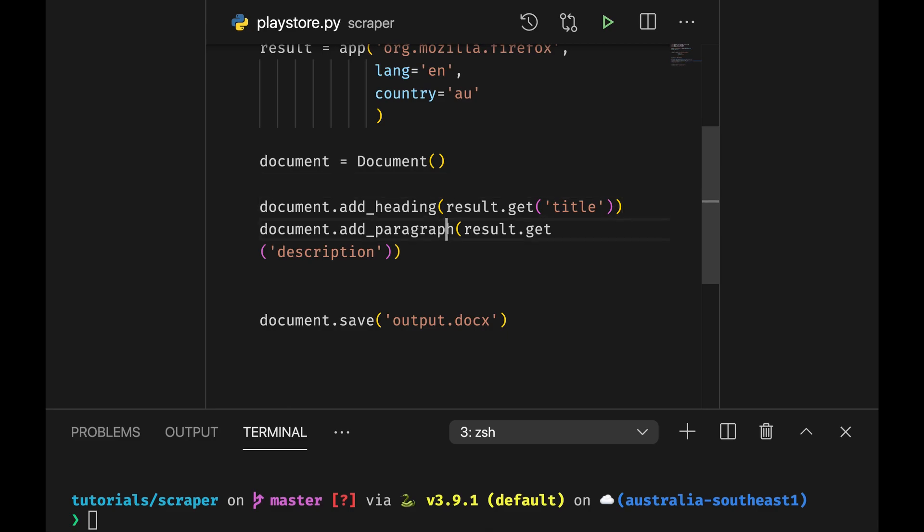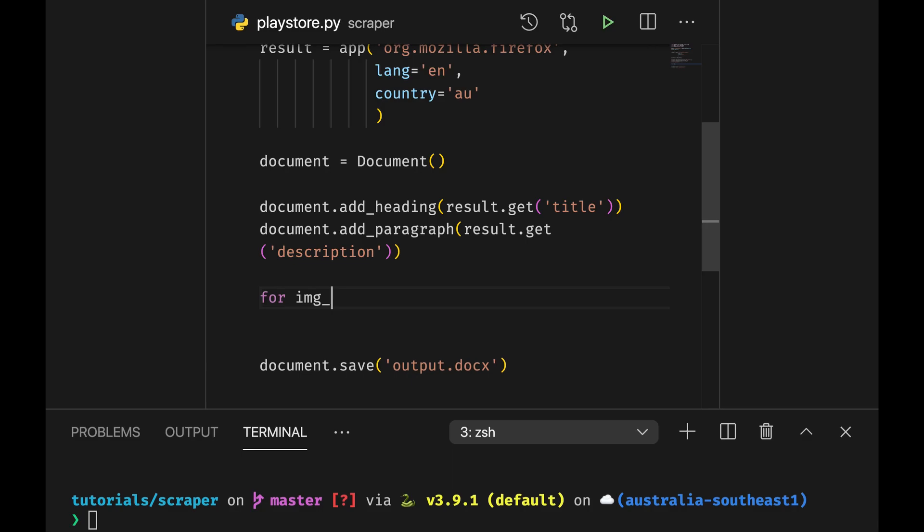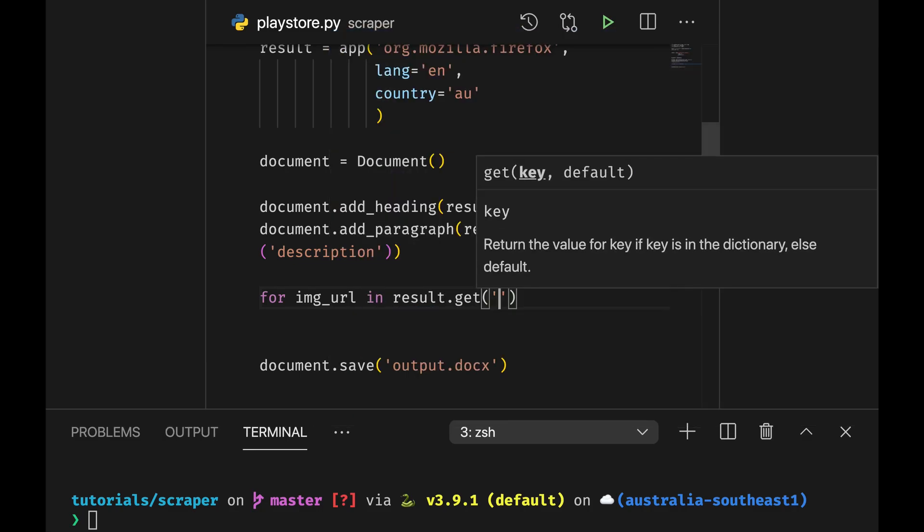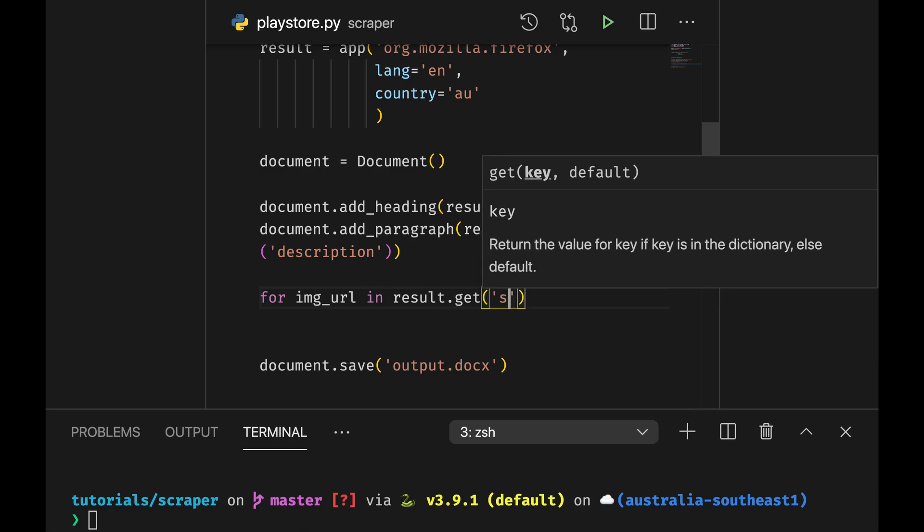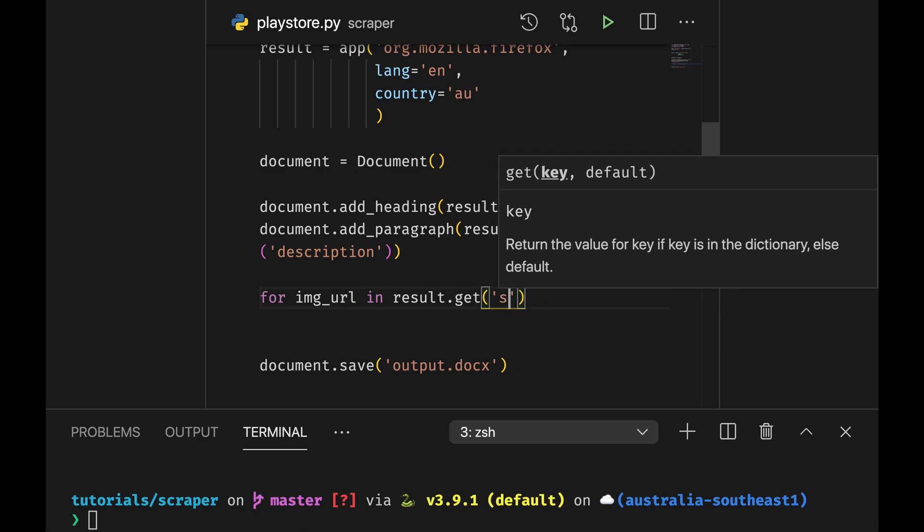So we need to save the images in order to set them inside the document. So what we're going to do we're going to get all the images in the document so for image url in result.get screenshots.